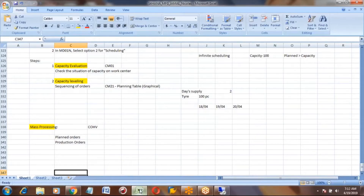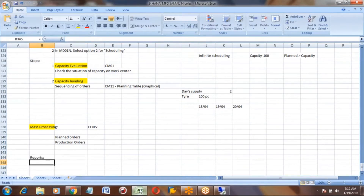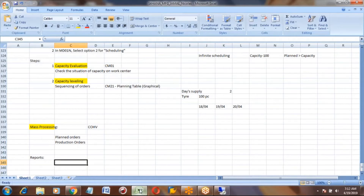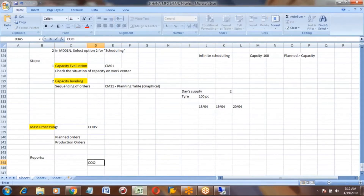In any business, once a process is completed, you need to see the reports at the end of the day. In PP also we have standard reports. The main report from which you can get all information related to production has the transaction code COOI.